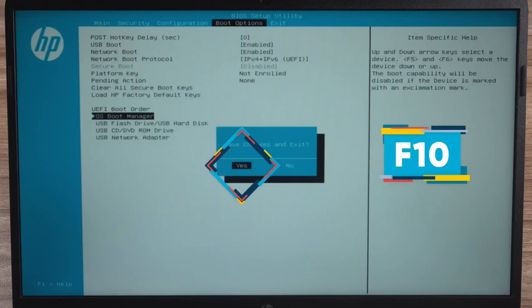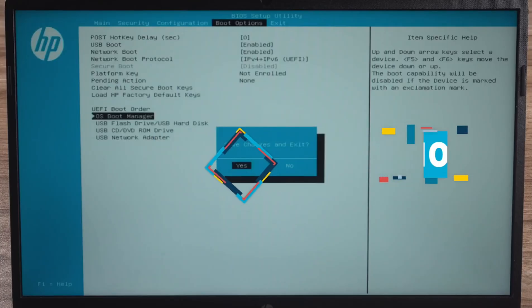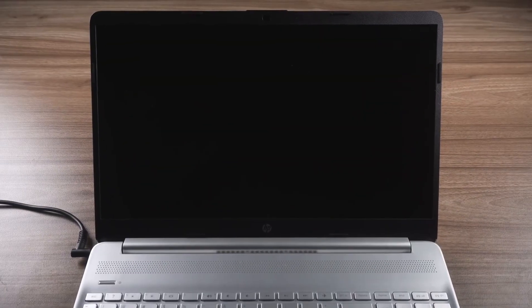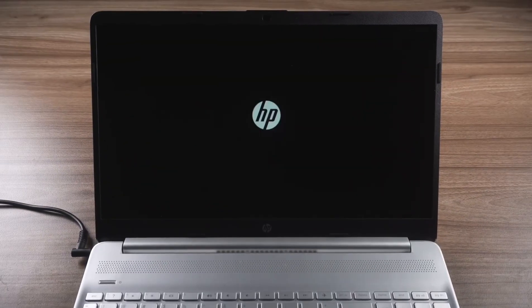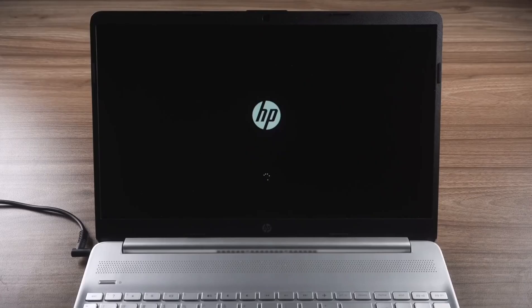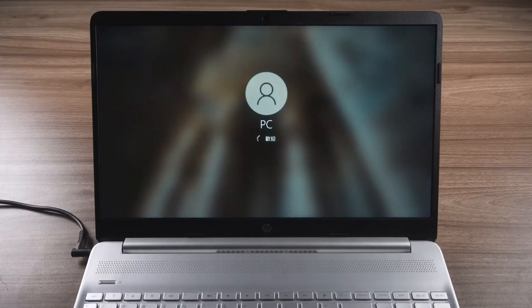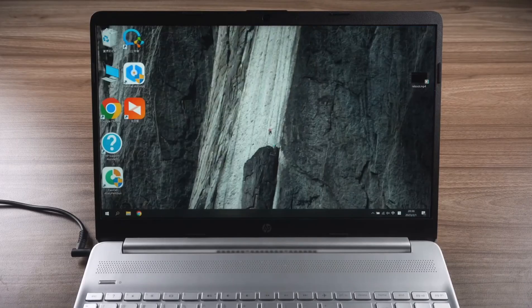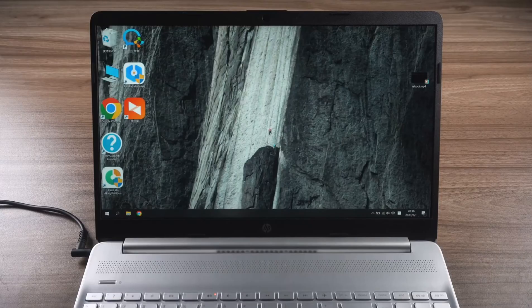After changing the correct drive to the first position, you need to press F10 and enter. This will exit the BIOS and save the settings. Wait for your computer to reboot and check if the fix is complete.